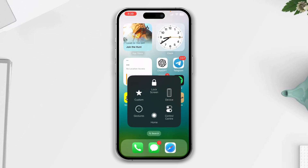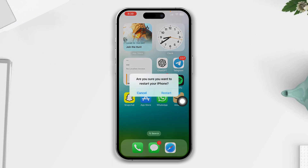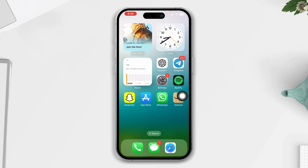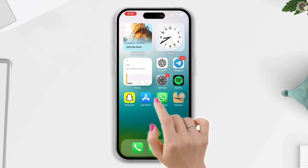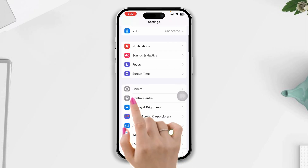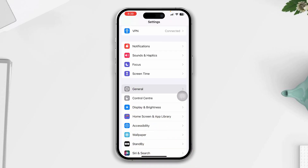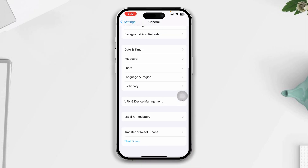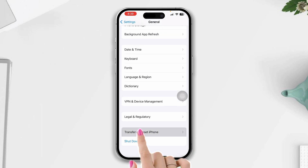Solution three: restart your iPhone. Give a simple restart on your iPhone — often a simple restart can solve minor software bugs and glitches. After that, check if your issue is resolved.